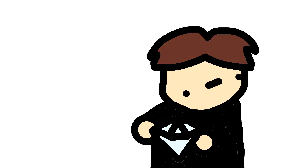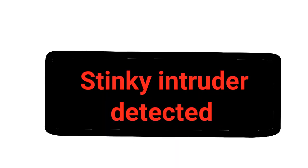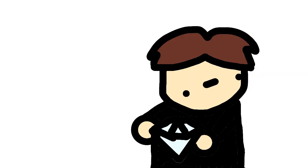No, don't! Oops, stinky intruder detected. That can't be good.